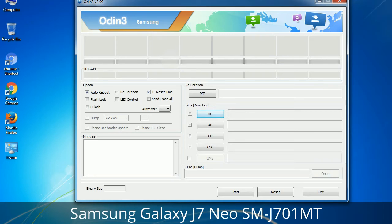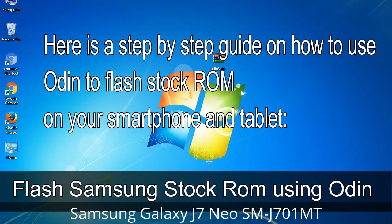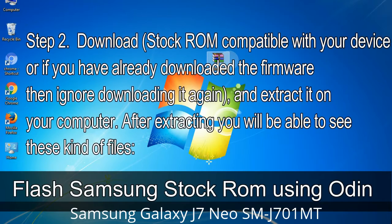You need to select the right file against each button — click the button, browse, and select the appropriate file. These files are usually found inside a firmware zip package. If used carefully and correctly, Odin is a very handy tool. Step 1: Download and install Samsung USB driver on your computer. If you have already installed it, skip this step. Step 2: Download the stock ROM compatible with your device, or if already downloaded, extract it on your computer. After extracting you will be able to see the relevant files.